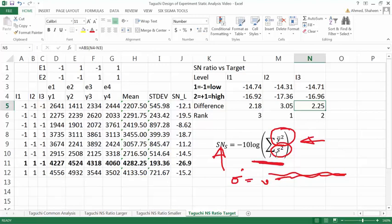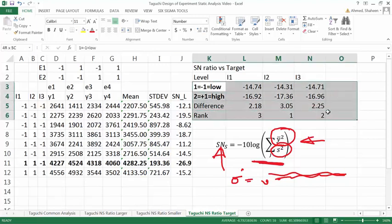Based on these numbers you can find the best optimized parameter. To summarize: a higher signal-to-noise ratio is better, meaning high mean and low variability.